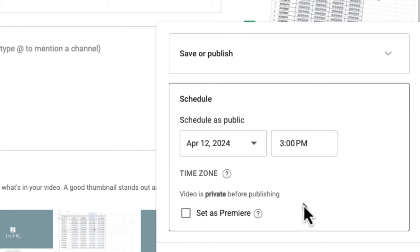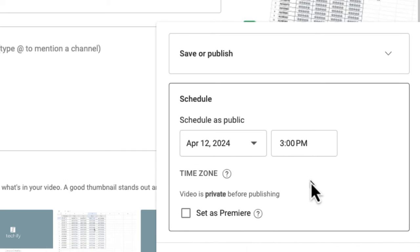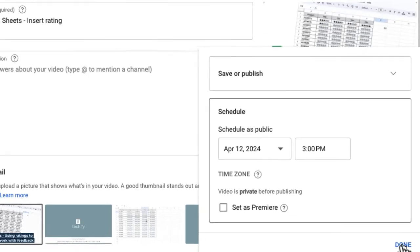So the video is private before publishing. You can set it as a premiere if you want to, so viewers can watch it together and it will say that it's going to premiere. So it's going to almost give it a sneak preview. Now I don't use that at the moment, it might be something I use in the future.